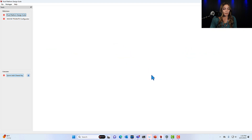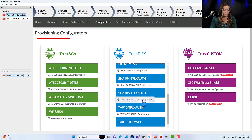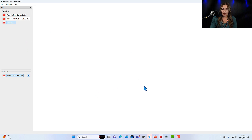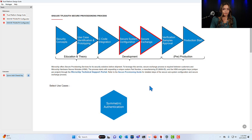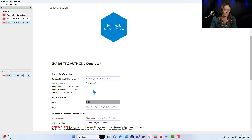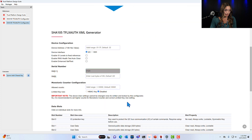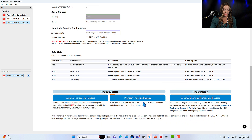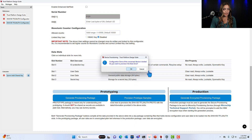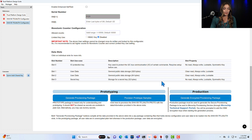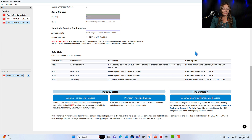We're going to go back out and do the same thing for the SHA-105. Do not select anything at the top of the page. Make sure you select the device interface and make sure limited key use is disabled. Then without any other inputs we're going to click provision prototype samples, OK and OK. Now slot 3 on the SHA-105 is ready for that master key as well.